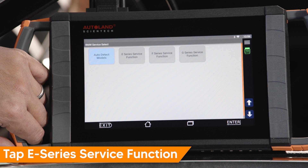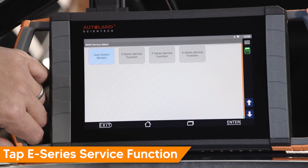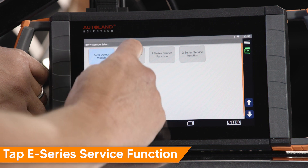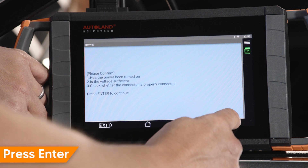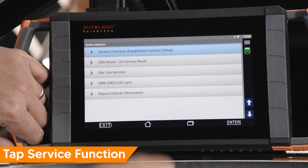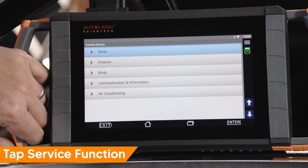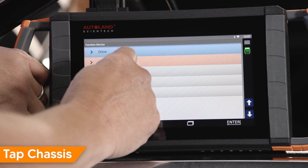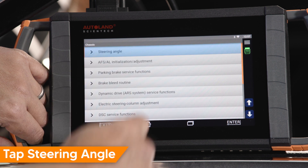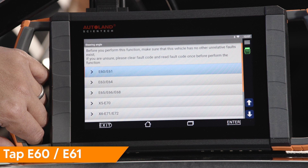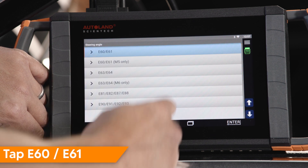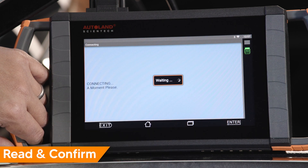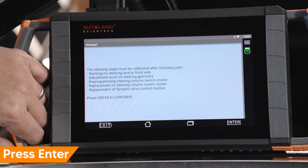Select the vehicle chassis you are working on. In this example, we are working on an E60 chassis. Tap eSeries Function. Read and confirm the on-screen message, then press Enter to continue. Tap Service Function, Equipment Function Setup, tap Chassis, tap Steering Angle, tap Vehicle. Locate the model of vehicle you are working on — in this example, an E60 chassis. Tap E60/E61 twice. Read and confirm the message, then press Enter to continue.